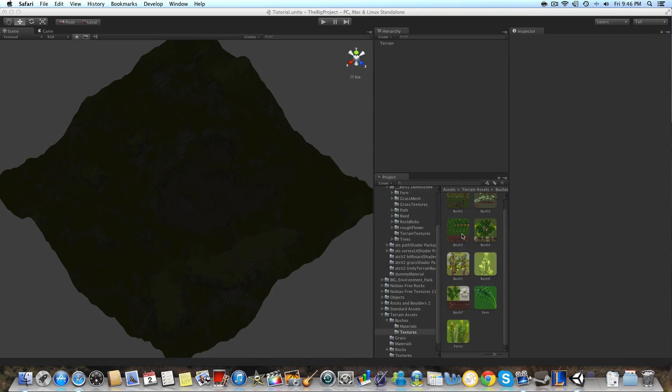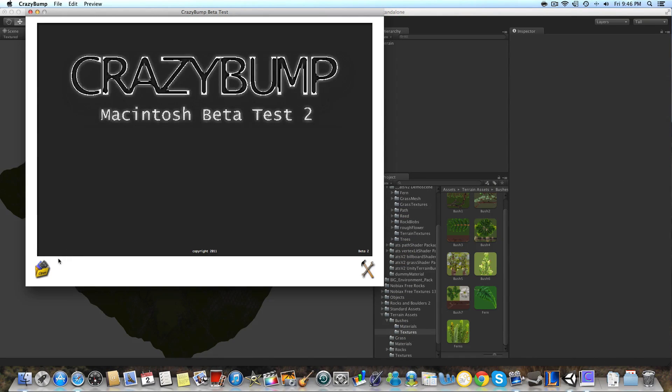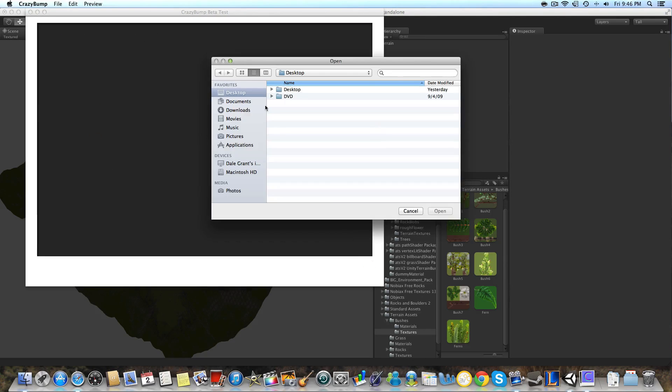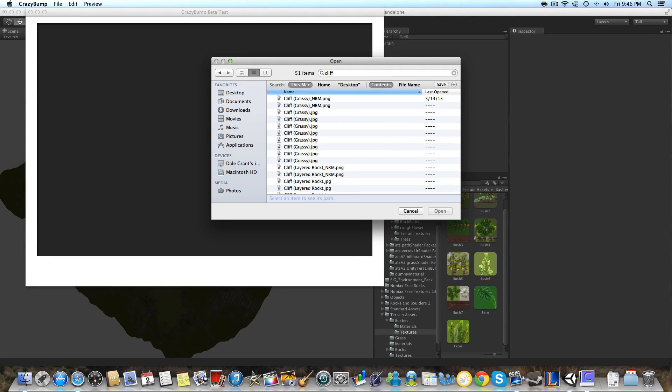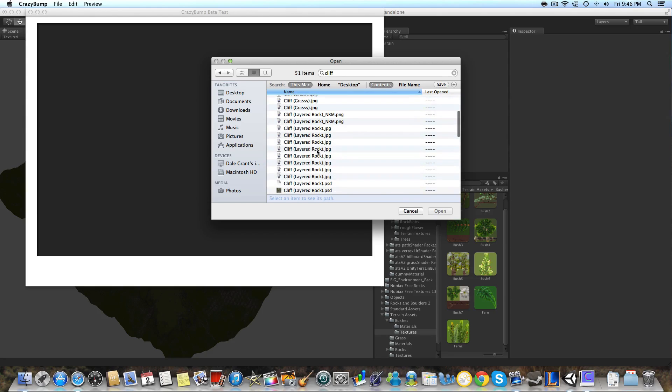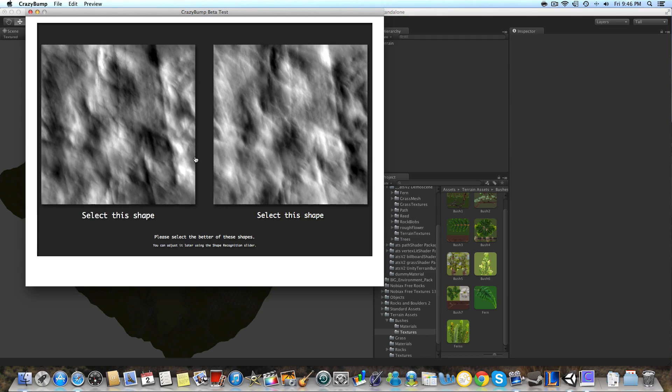So we're going to open that up and we're going to select our cliff texture that we're going to be normal mapping. As you remember, that is the cliff layered rock texture, so we're just going to search that up and open it. We don't want to texture our grass textures because that just doesn't work out well because they're so small and detailed, but cliffs are big and exciting so it's easier to normal map those.